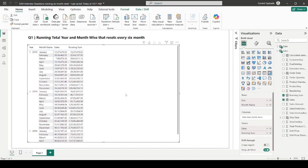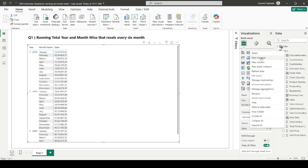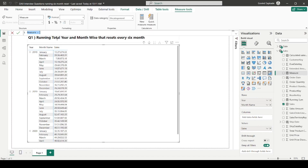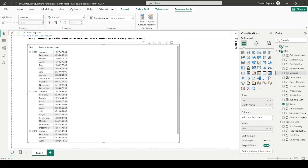So this is what we are supposed to calculate. I'm going to remove the existing running sum measure and create a new one. Let's build this measure again — I'm naming it 'running sum second'.